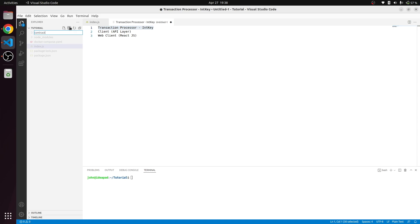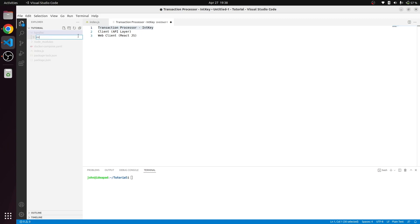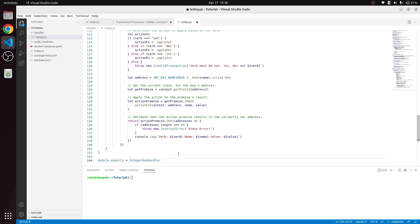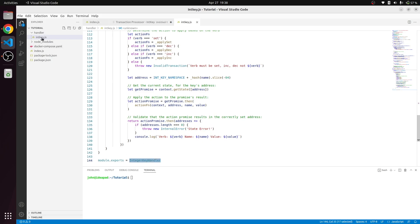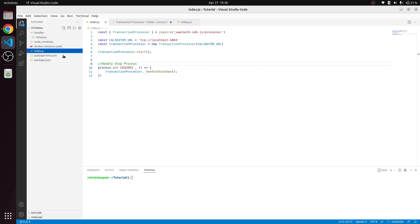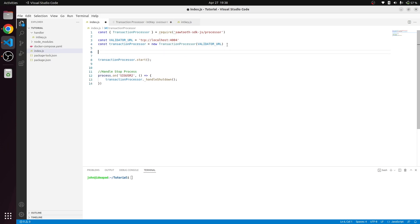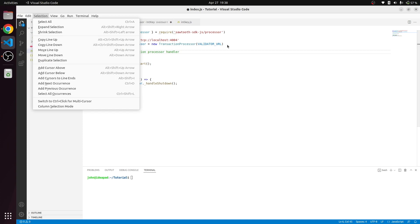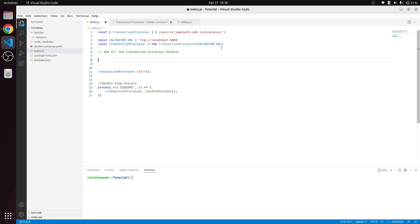I'll go ahead and create a contract folder, or you can name it like a handler. In handler I'm going to create IntKey.js and paste this code. This is the IntKey handler now. We're going to reference this IntKey handler before the start to add all the transaction handlers so our code is ready.